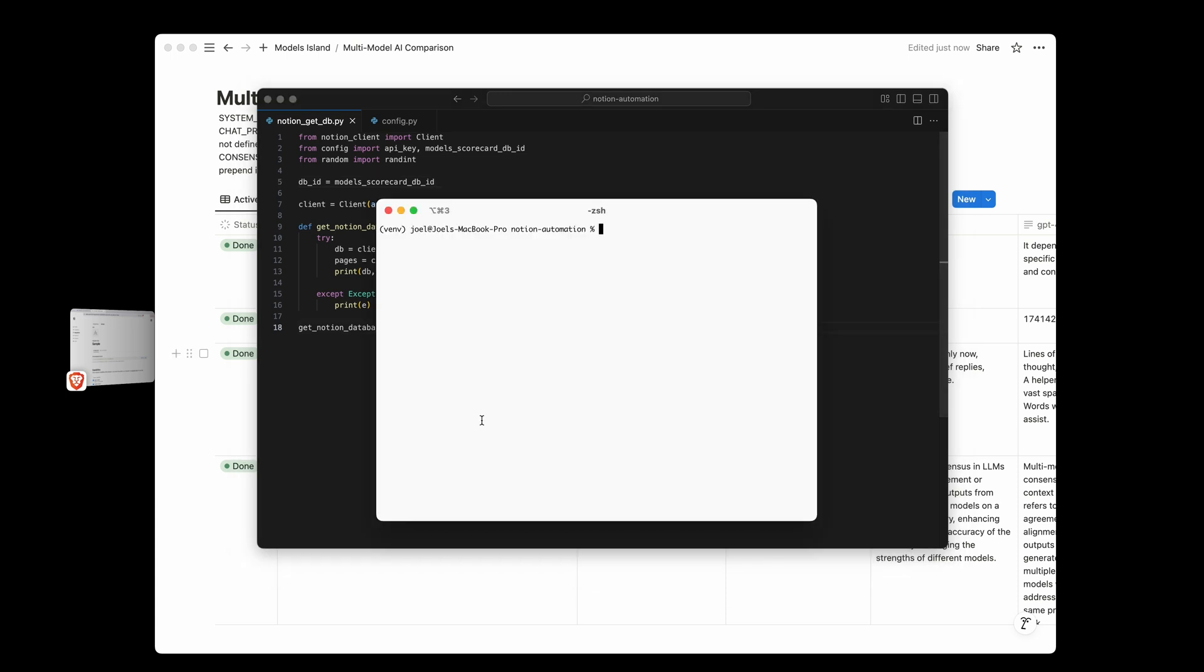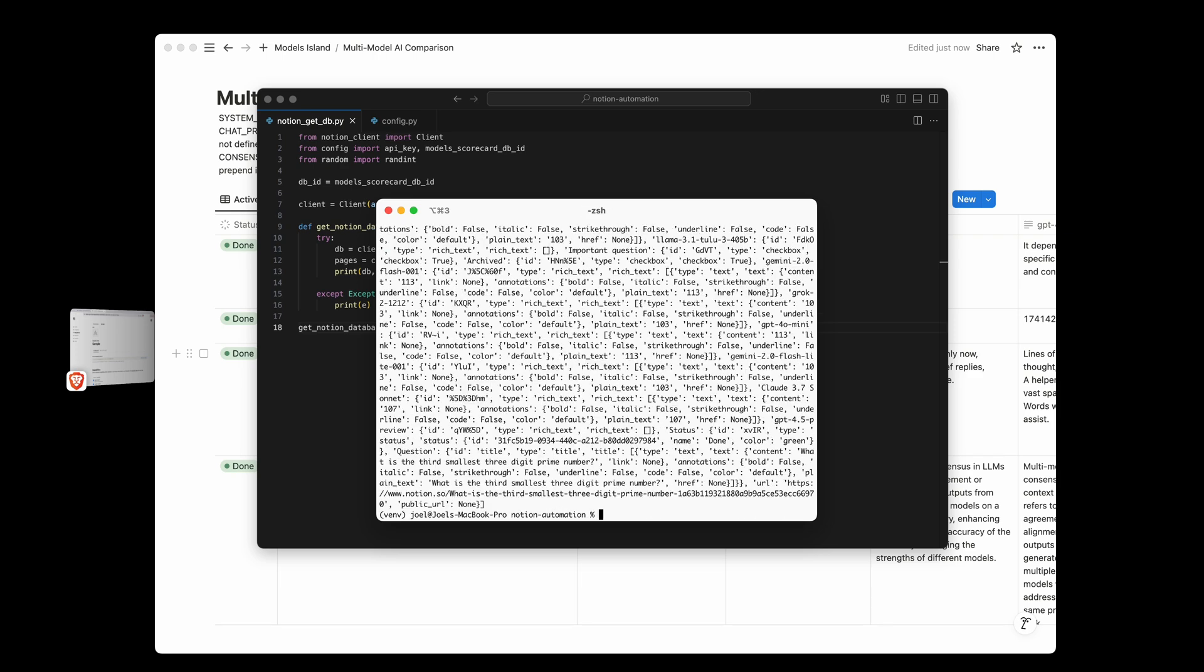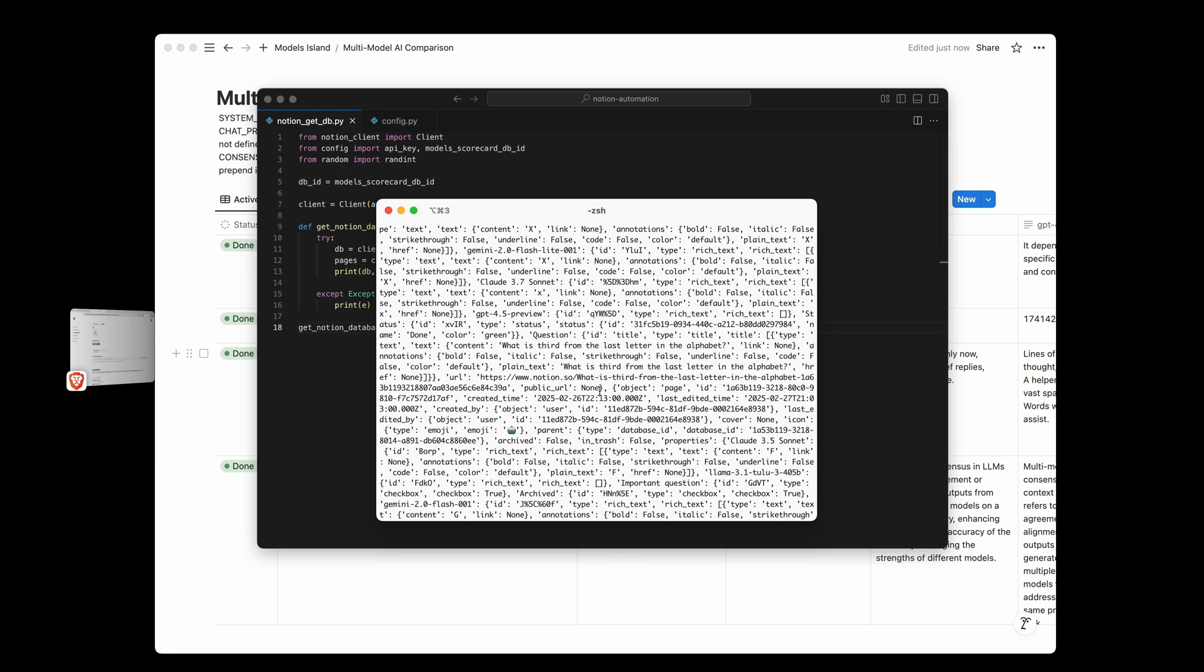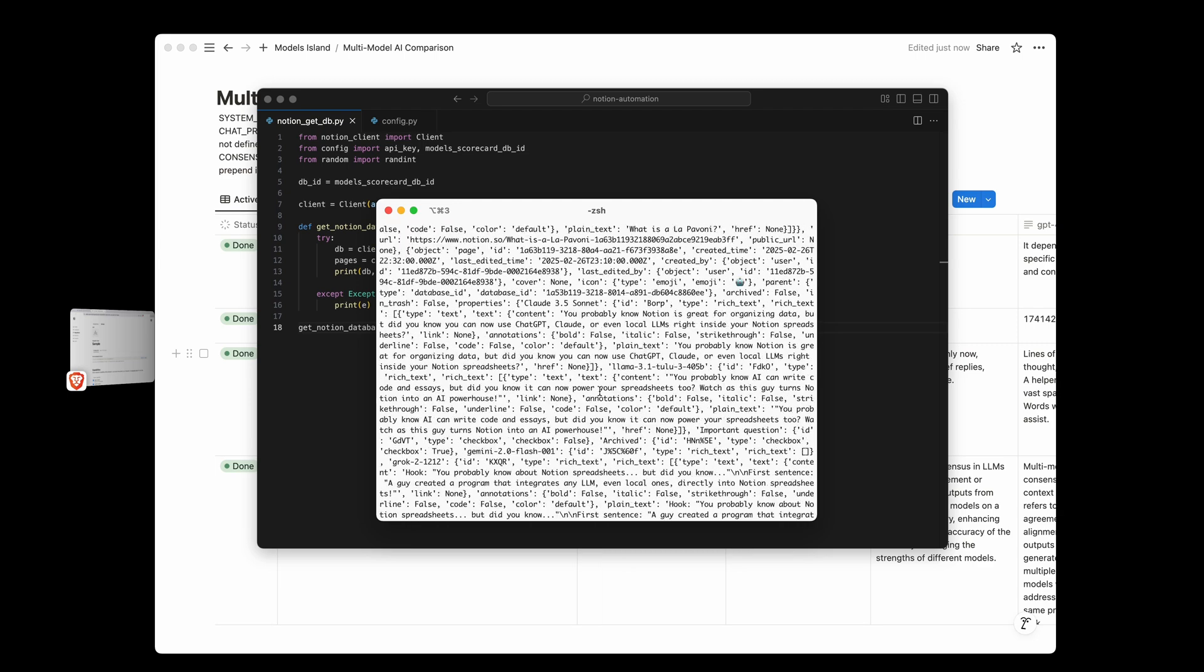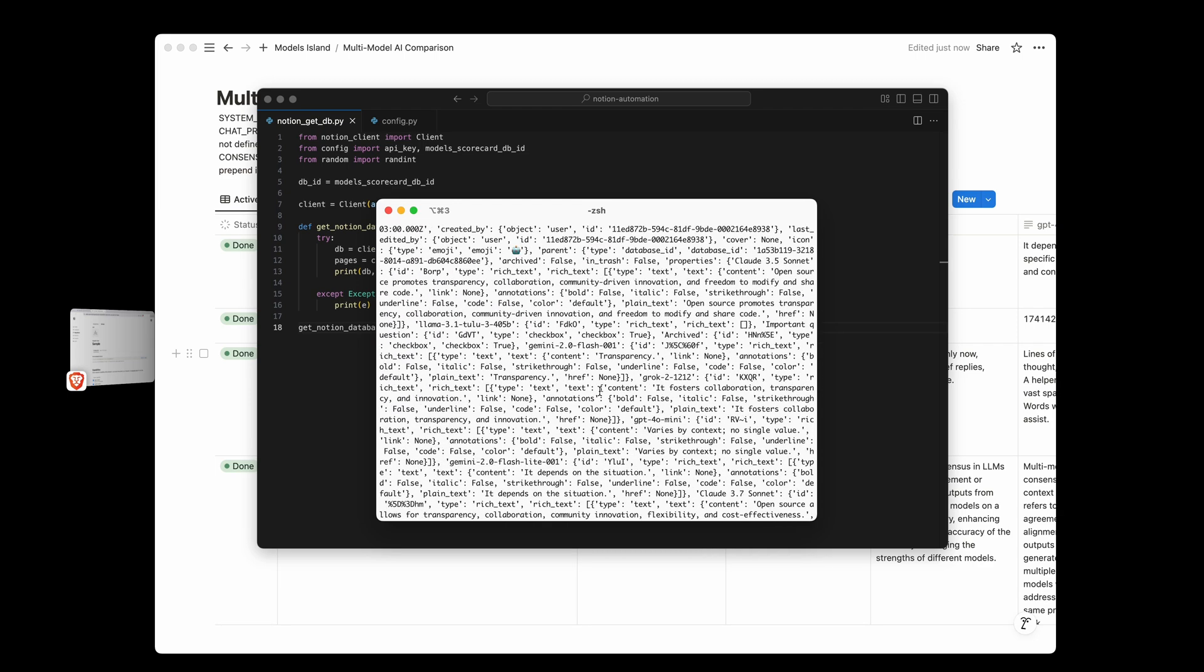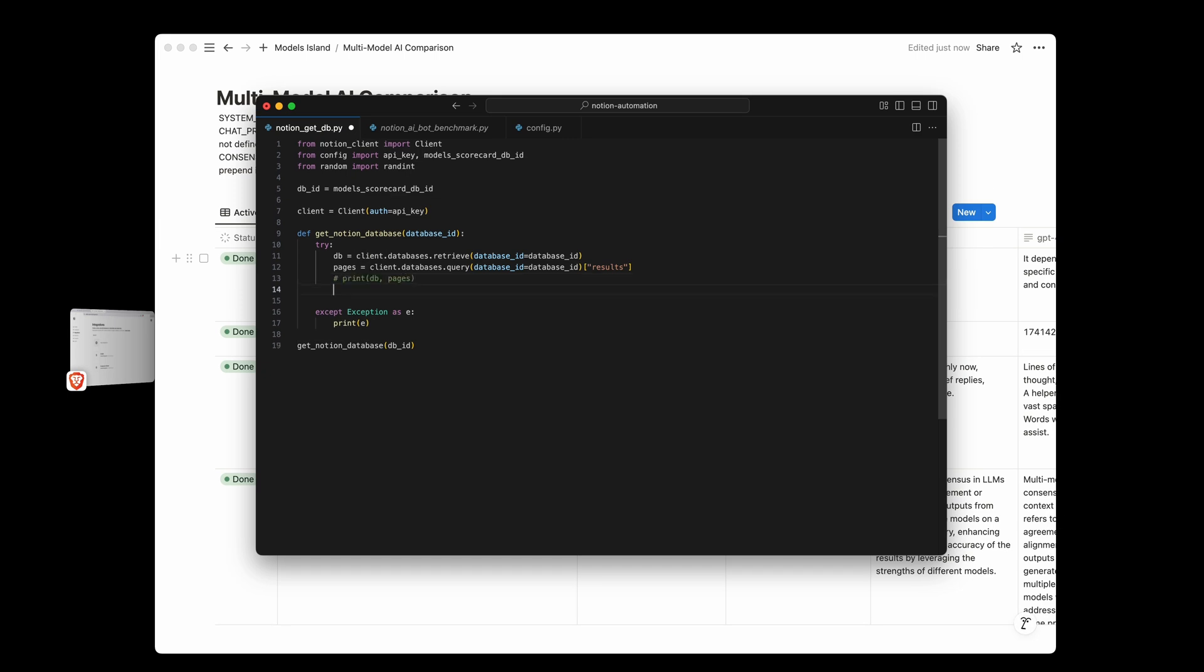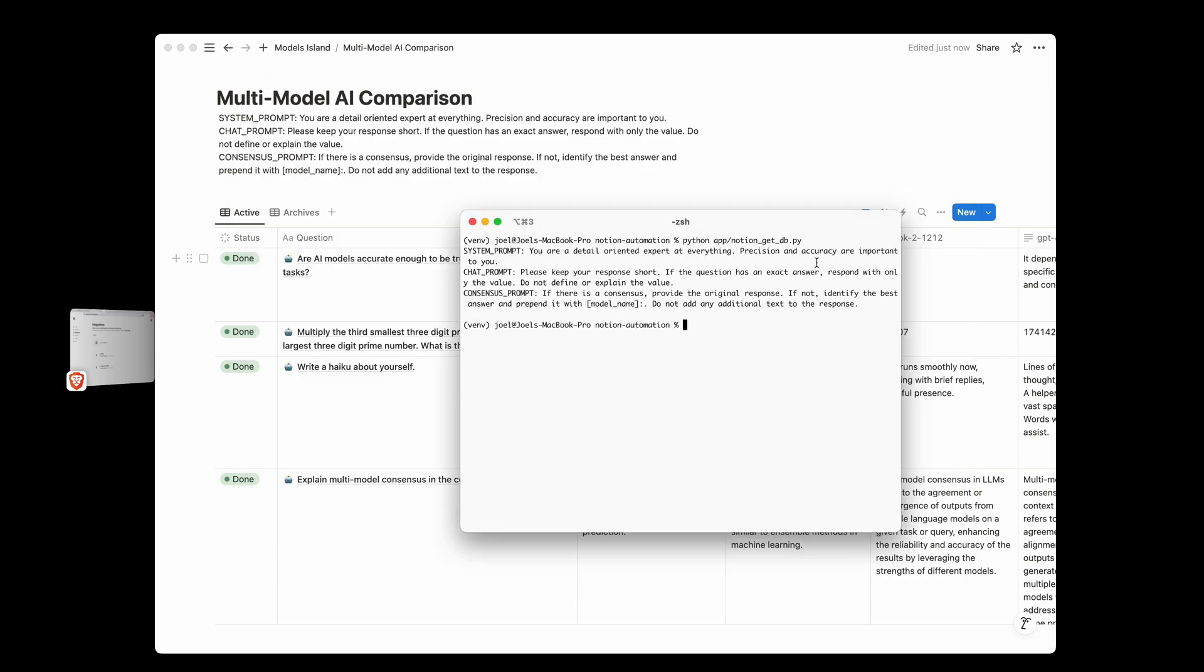Now to run this, we can open up a terminal window, navigate to the directory that we're in, I'm assuming you have Python installed. And when I run this, it should print out the contents of the database. And there we go. So this is all of the contents of the database, and all of the pages of the database. Now for a slightly more visually friendly example, let's just get the database description and print that, run this again. And now you can see that it's just printing out what we have in the database description up here. So the system prompt, the chat prompt and the consensus prompt.